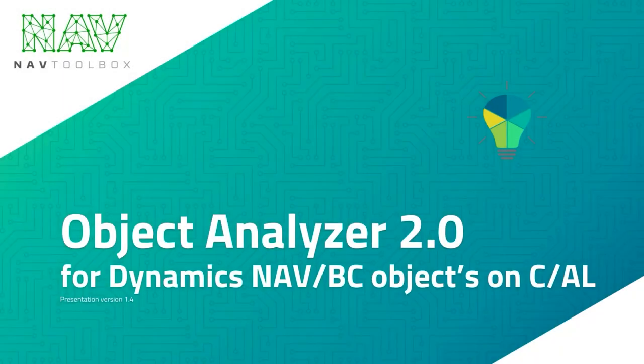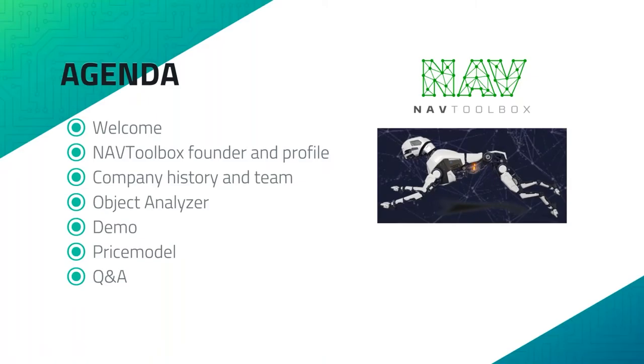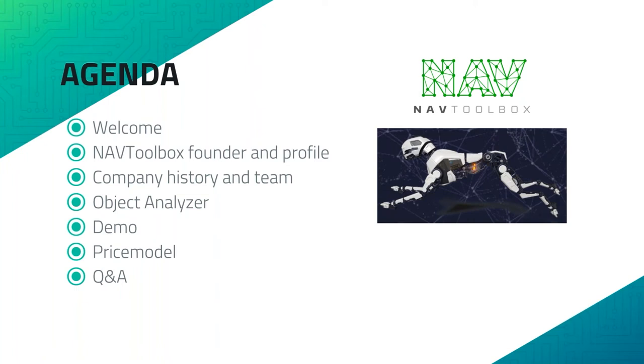Hello and welcome to this webinar about Object Analyzer. The agenda for today is a short welcome. After that we will jump into a bit about the background of NAV Toolbox, the founding and the profile and history. Then we will have a close look at Object Analyzer, what it can do in terms of features and functions, then a live online demonstration. After that we will look at the price model and finally a Q&A session. I expect the session to take around 30 minutes, with the demo around 20 minutes.